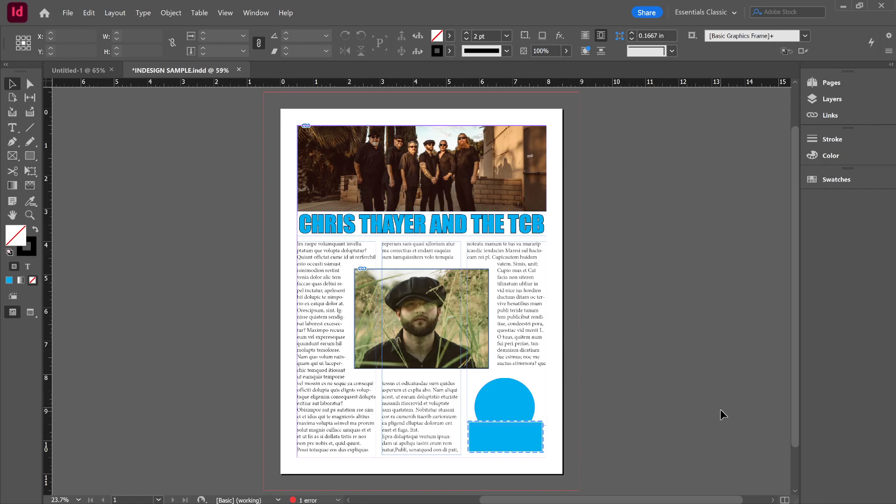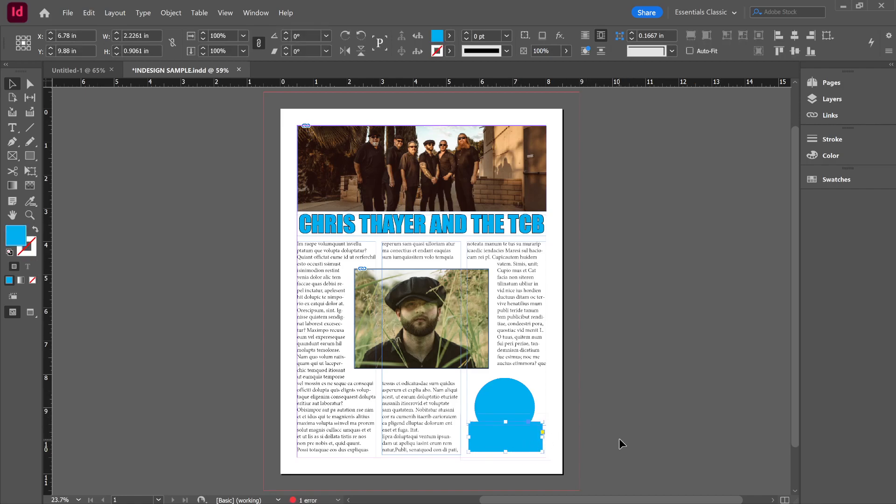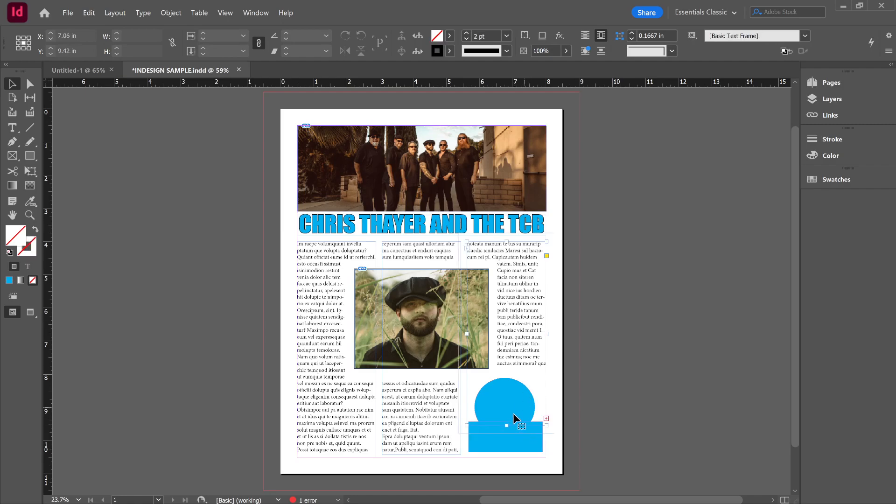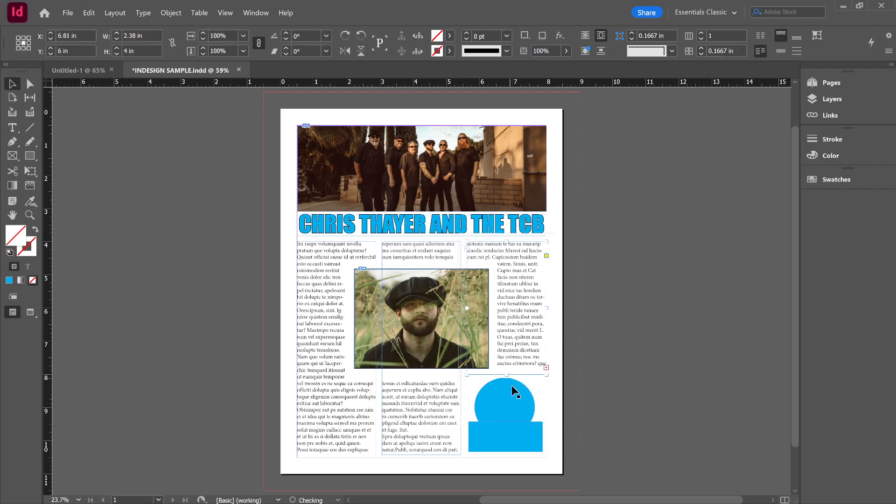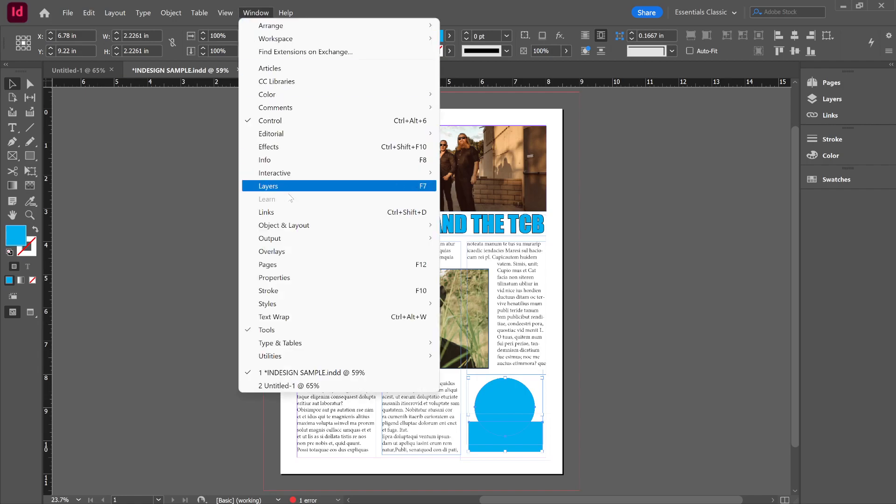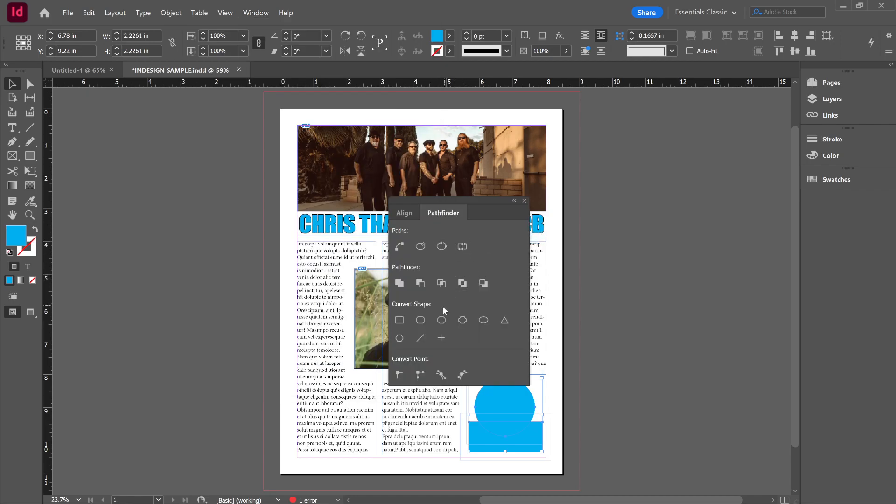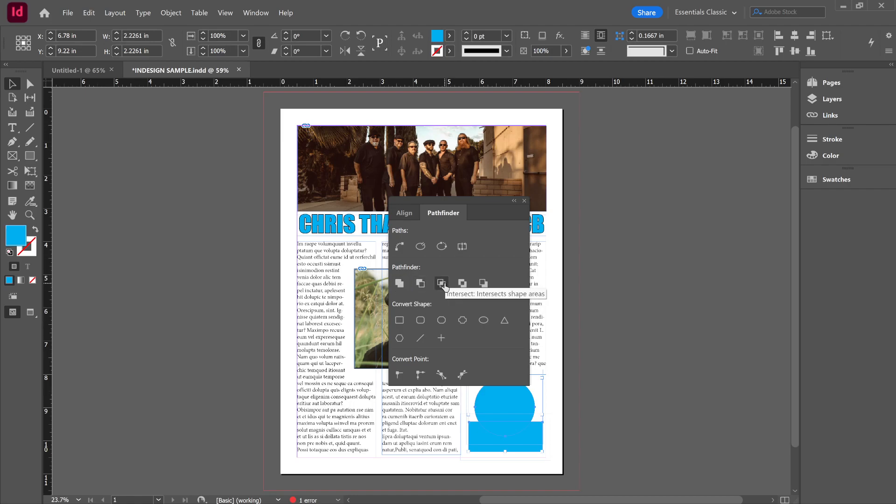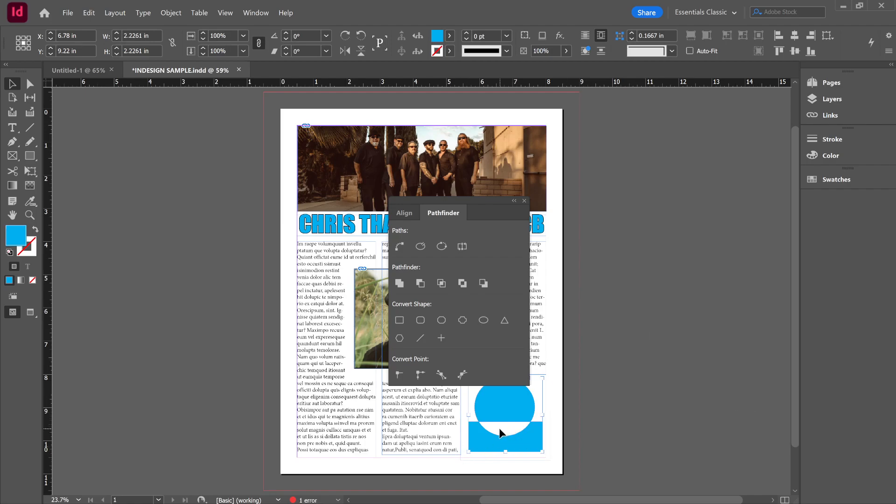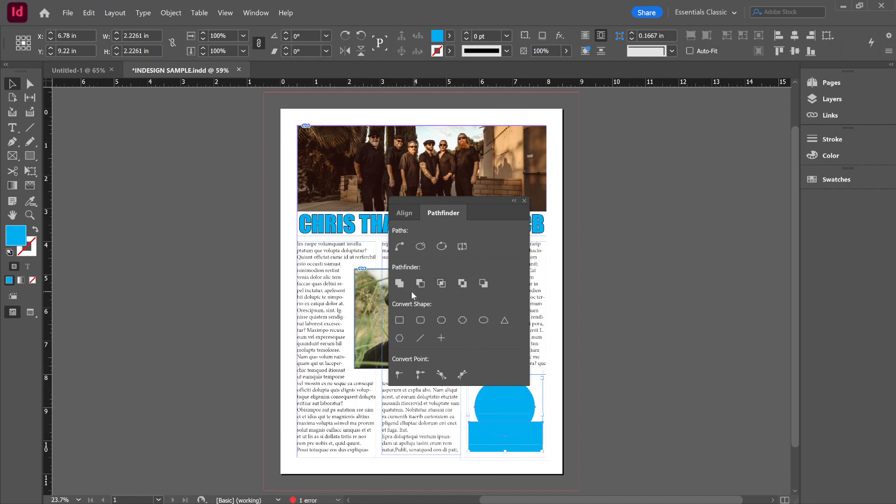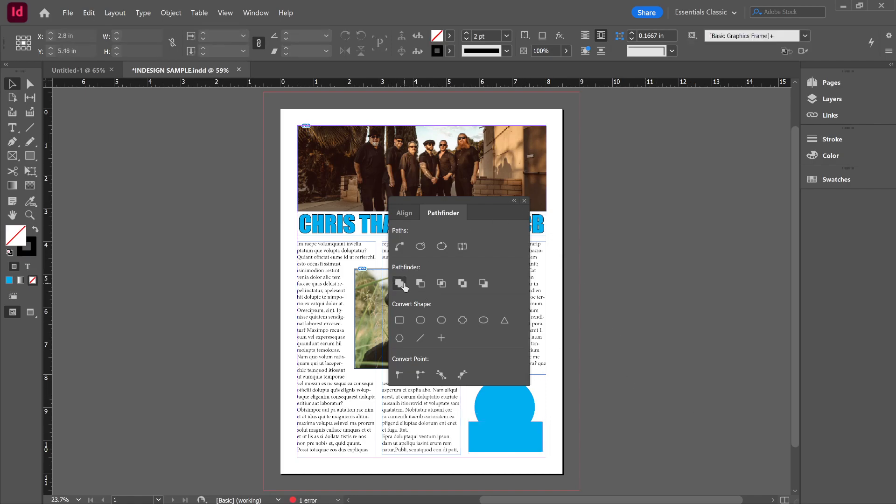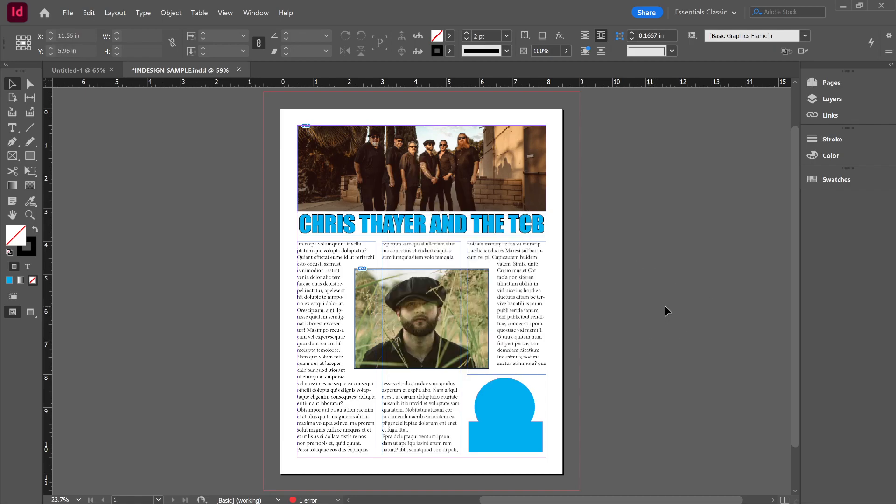Pathfinder is one that you should know about as well. If I need to combine stuff in the Pathfinder, I've got two objects here. I'm going to make sure they're both selected, go to my Window and my Object and Layout menu. There's my Pathfinder along with Transform. You've got combine, you've got subtract one from the other, you've got just the part where they intersect, and you've got exclude or cut out the parts where they overlap. Pathfinder is pretty easy.